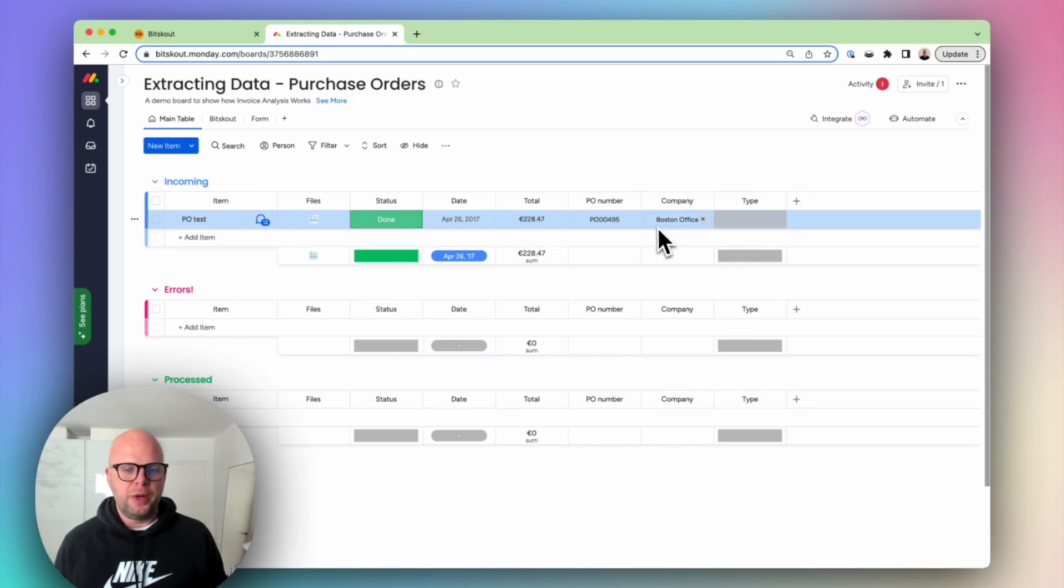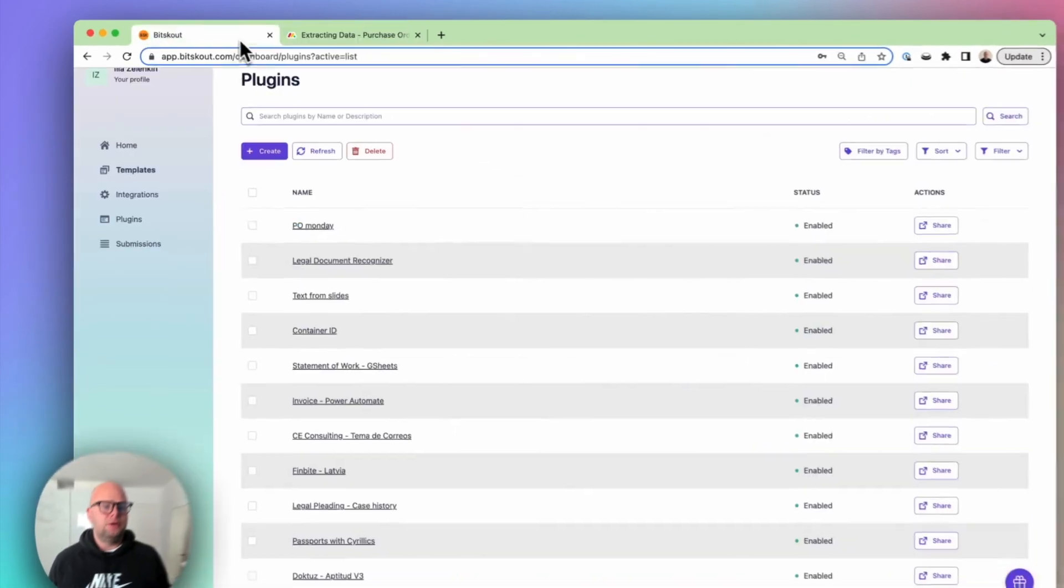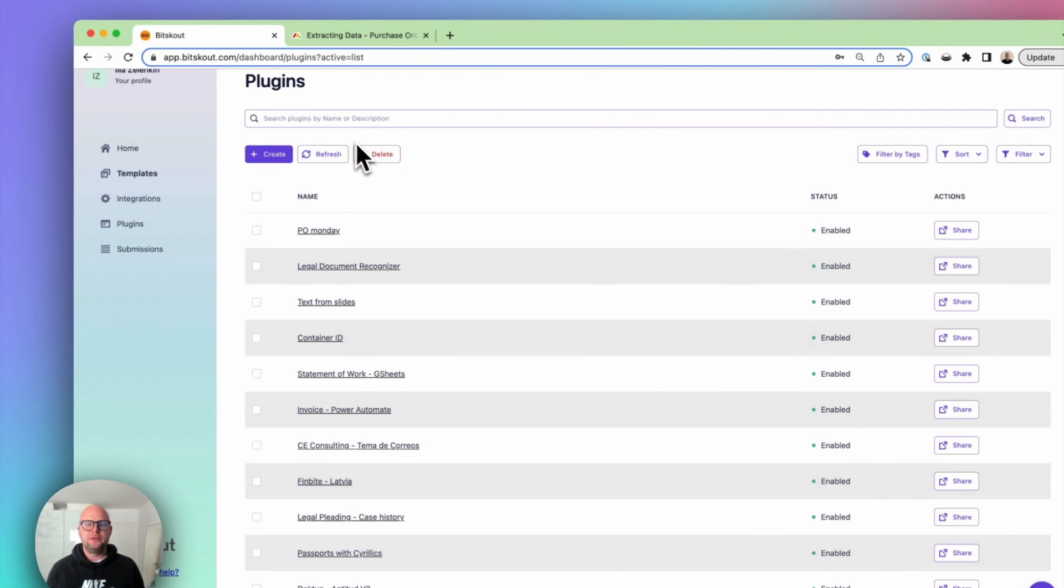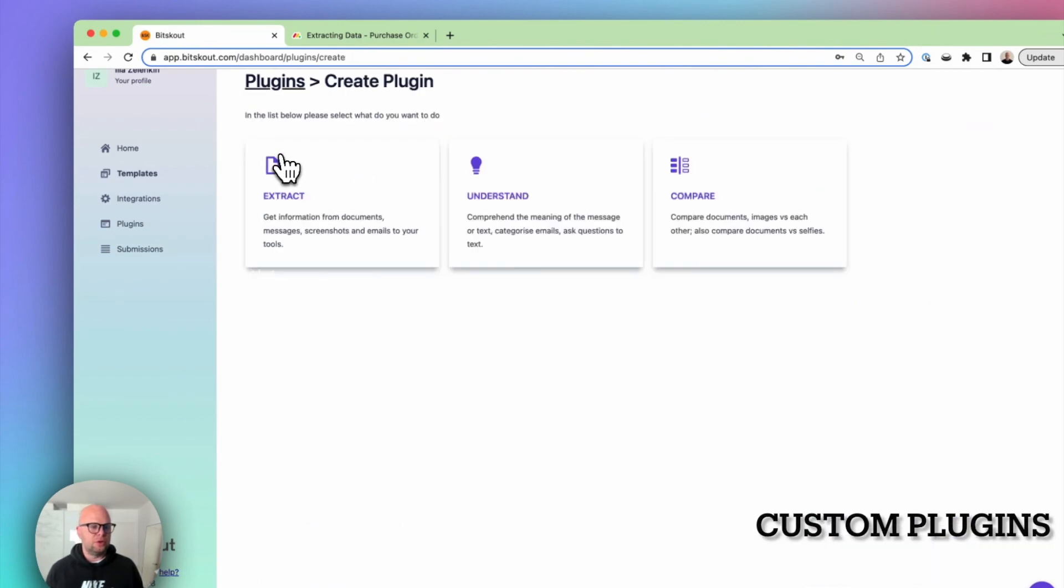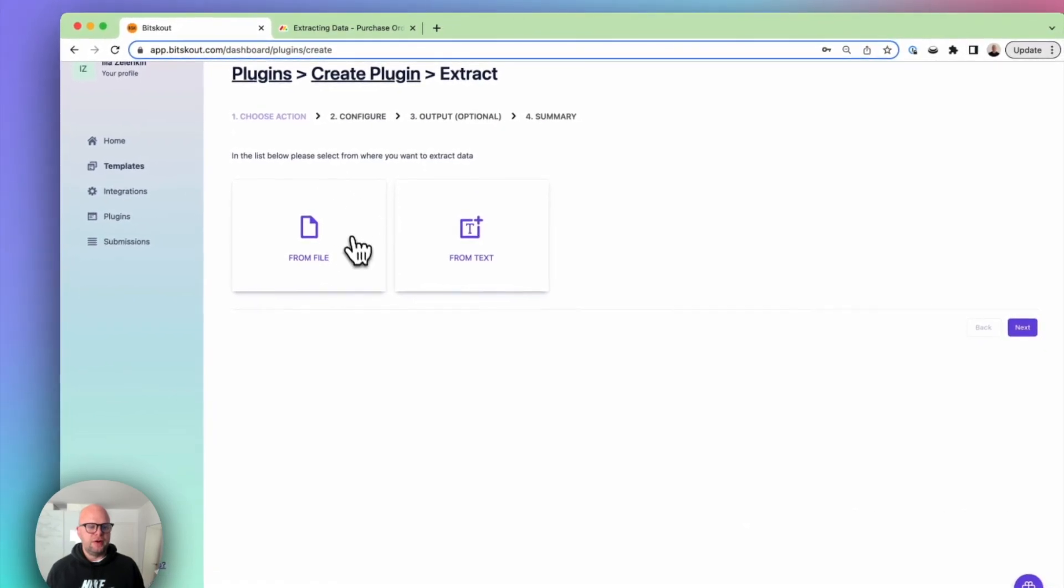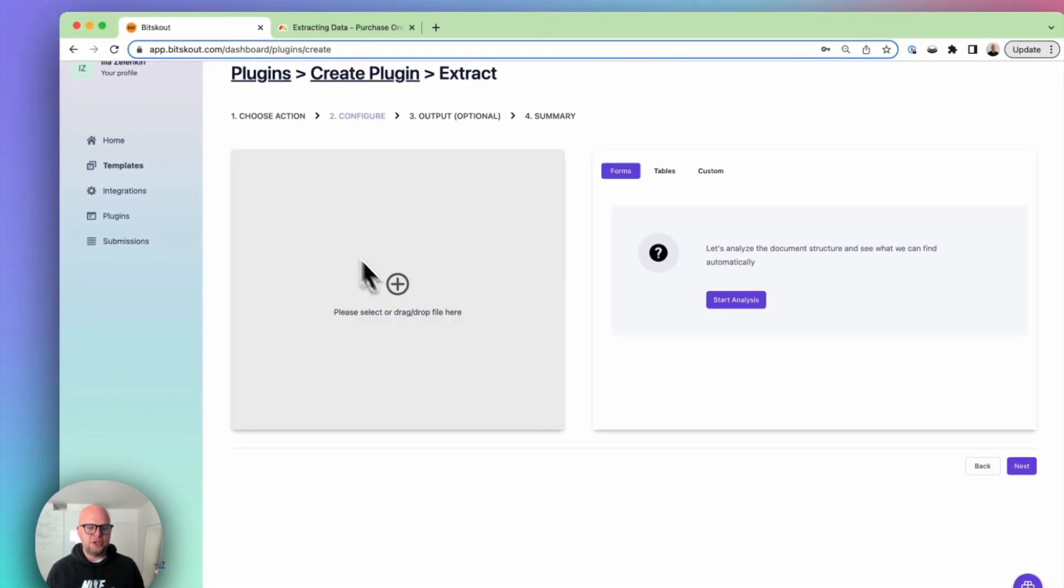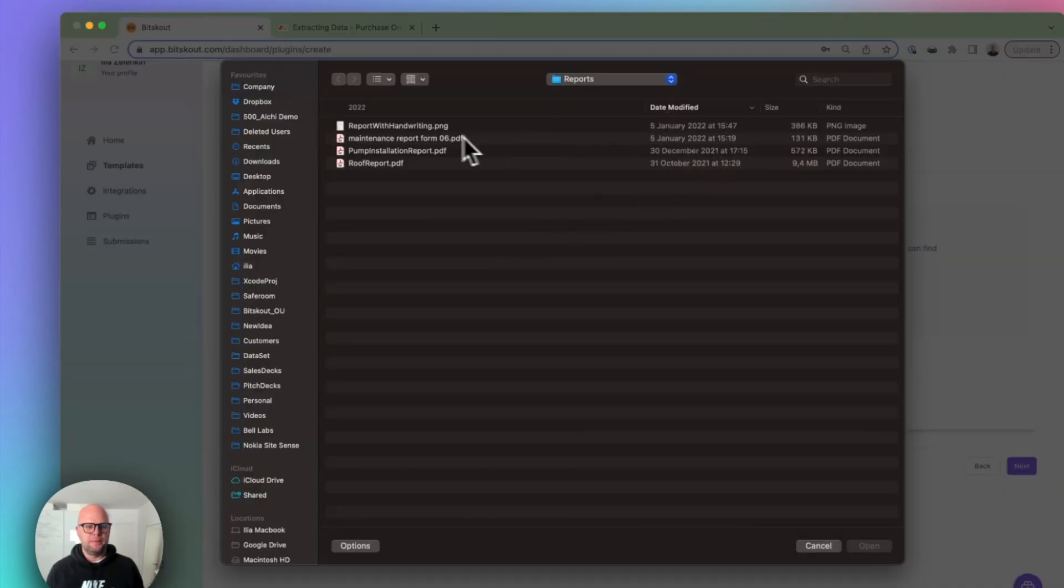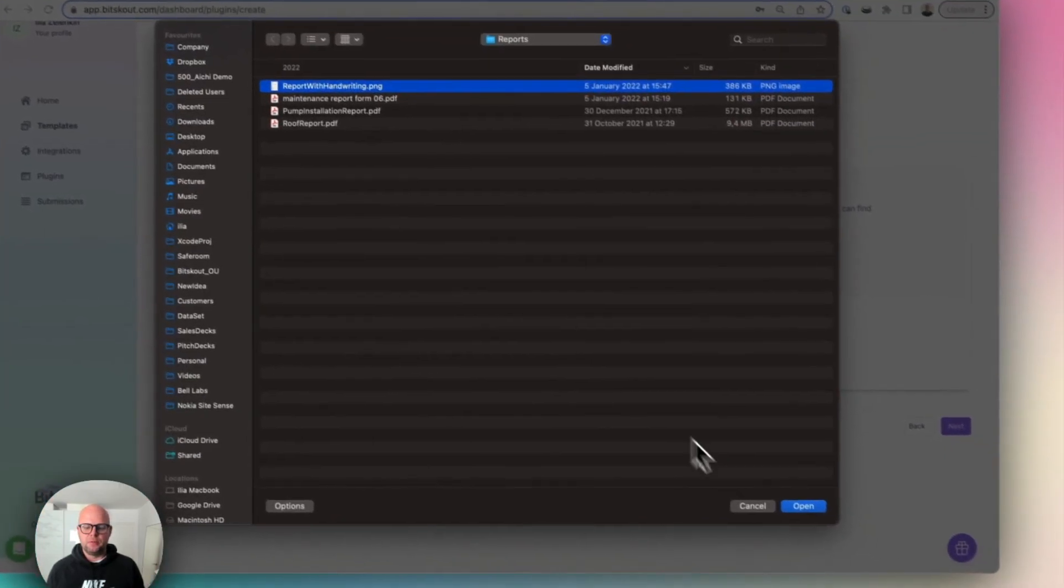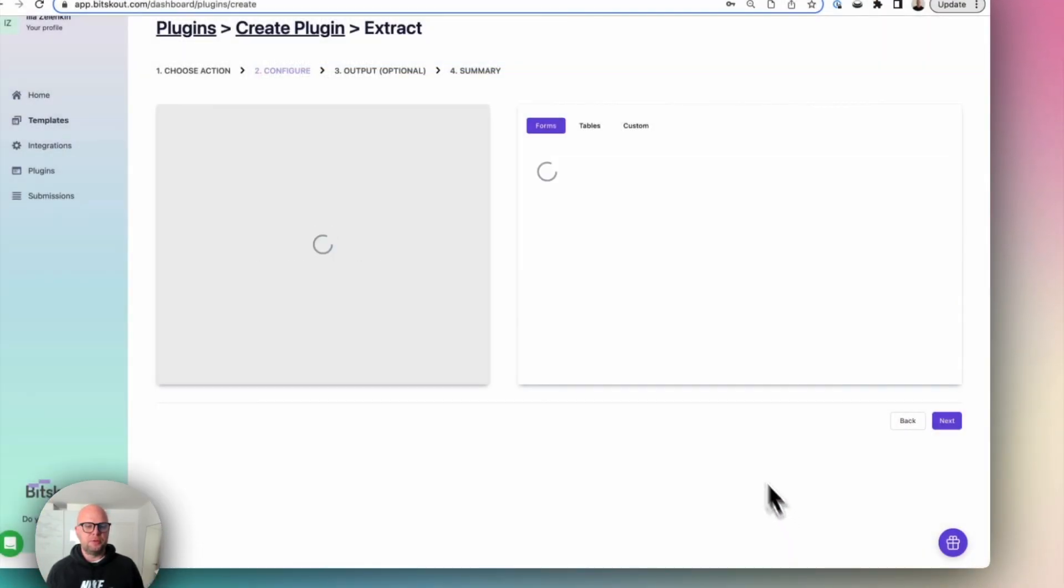So here we are. Here is our data. Now what happens if you don't have a template? Well, you can easily create it yourself. You can go here, create, choose the file and just load one example. So let's load an example of a report from maintenance company. Let's take a more complex example with the handwriting.